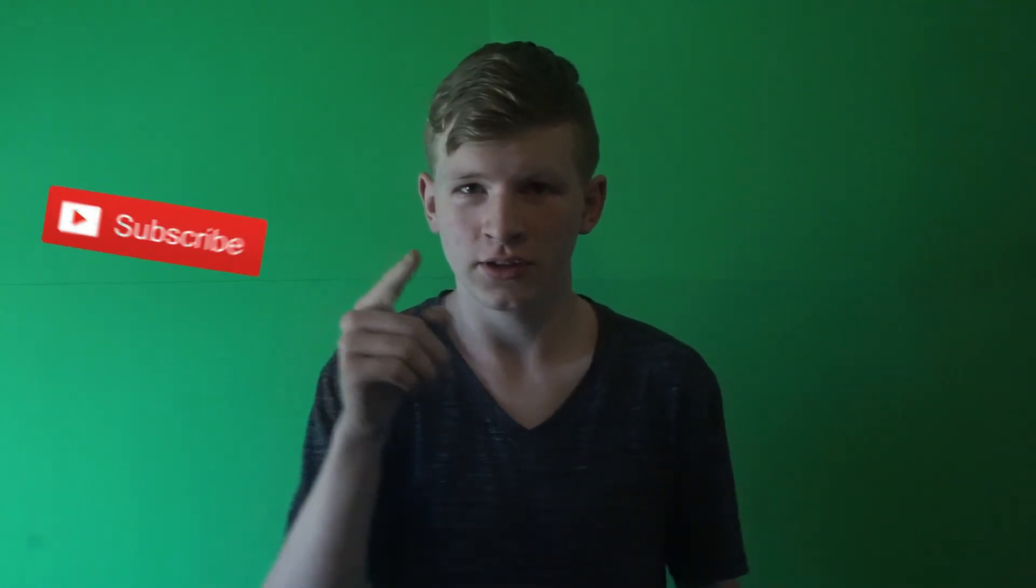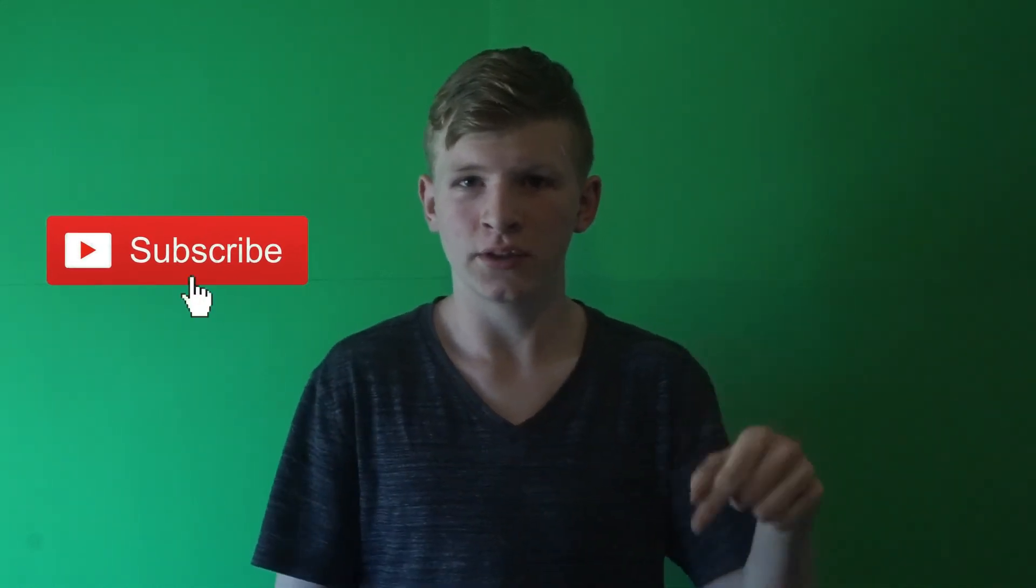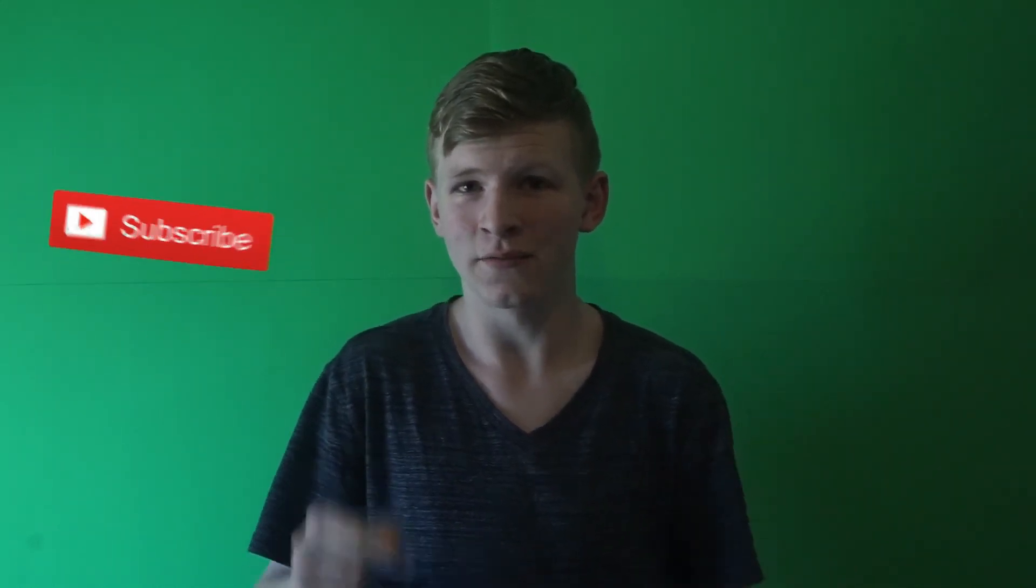Alright guys, thanks for watching. Don't forget to drop a like right here, don't forget to subscribe over here. Definitely comment down below what you guys want to see next. If this was helpful, definitely drop a like and I will see you in the upcoming videos in the next few days. Peace.